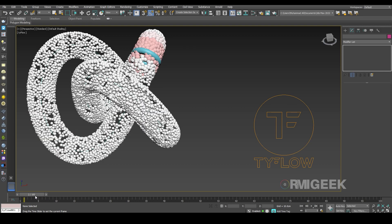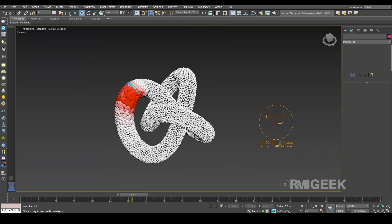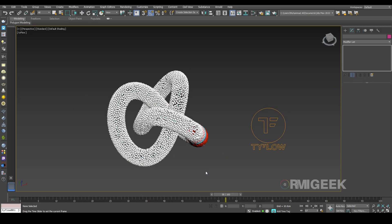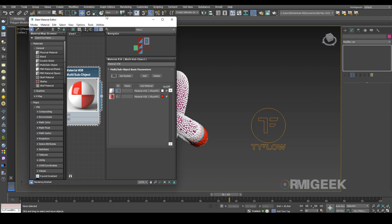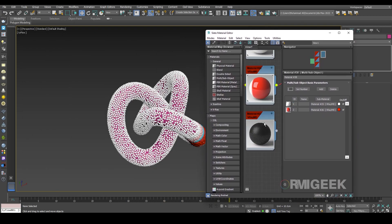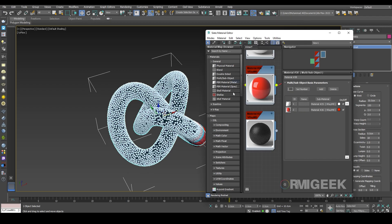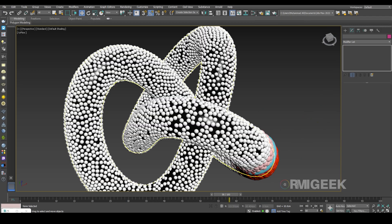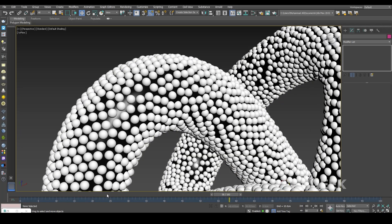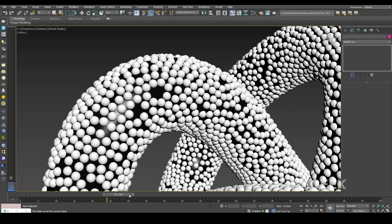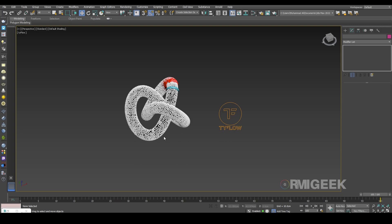This is how I created this beautiful effect. The third material in the material editor is used for our background and for our main knot object. I hope you like this tutorial — please subscribe to my YouTube channel for more beautiful tutorials like this.